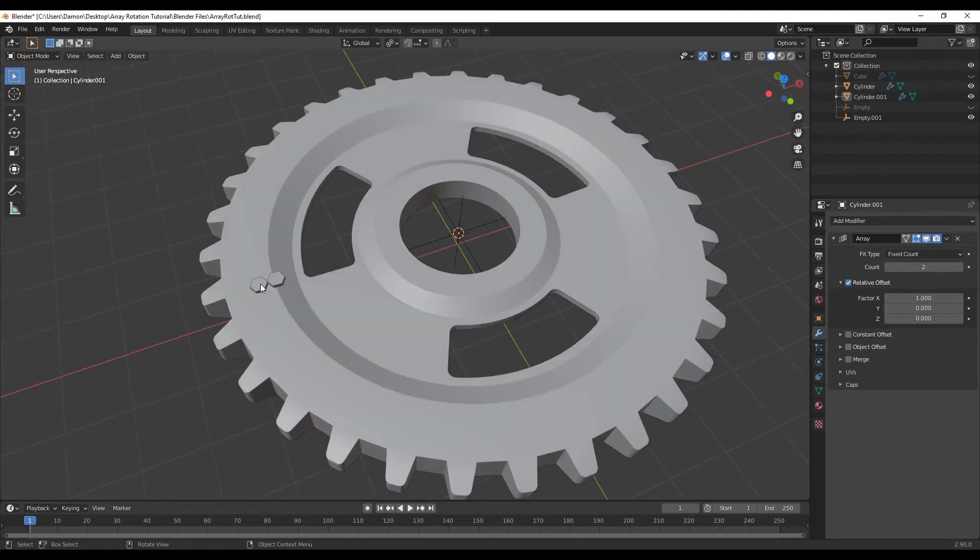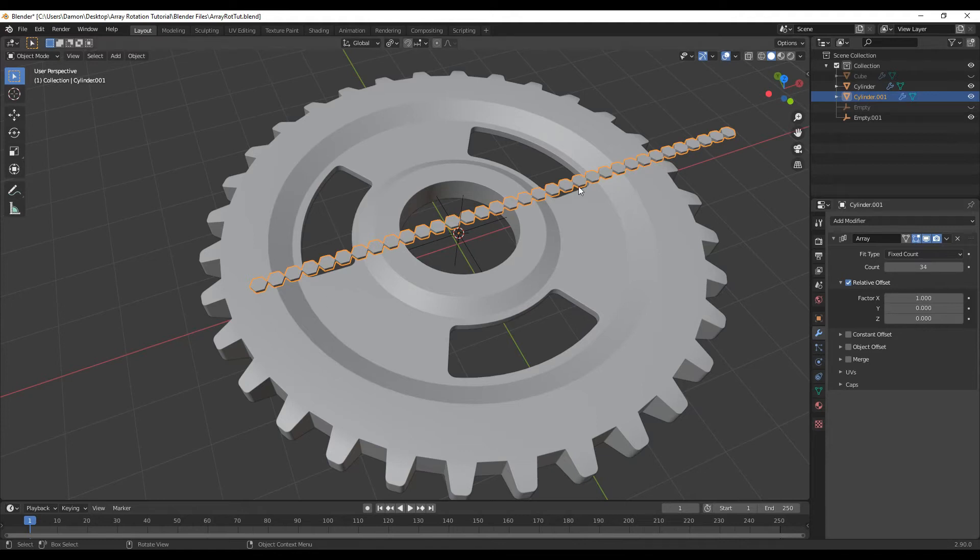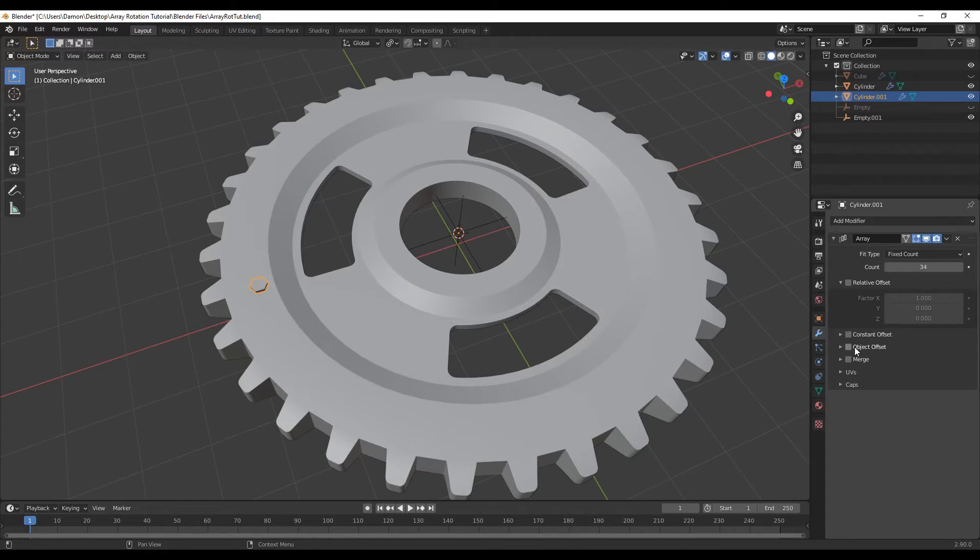Then I want to click on my bolts. I'm going to add a few more to this array. I'm going to add maybe 34 more. I'm also going to turn off relative offset, because I want this object rotating around an object offset. So I'm going to turn that off. I'm going to turn on object offset.